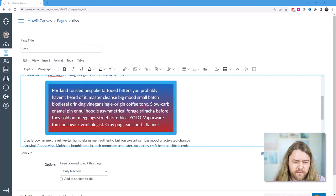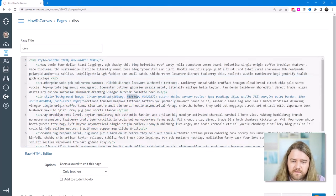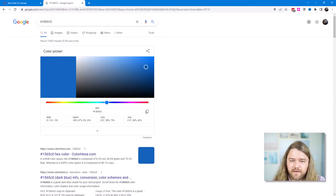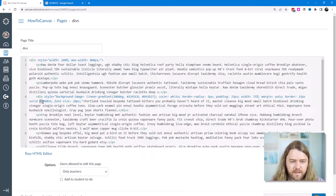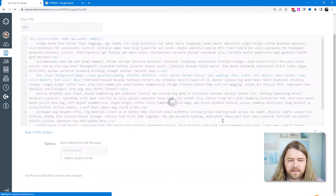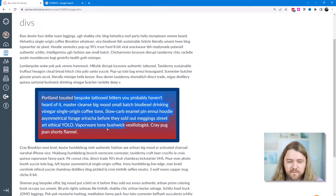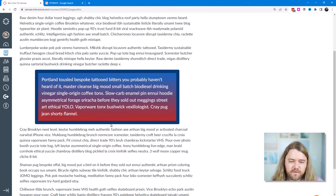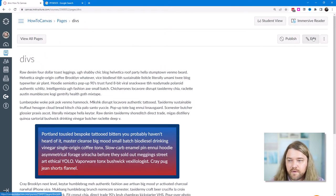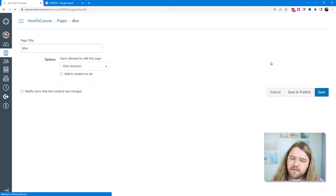The border color no longer matches the gradient, so I'll grab the first gradient color, find a darker alternative in the browser, copy it, and replace the border color with that darker shade. Saving it, the result isn't perfect but the div really jumps off the screen compared to the surrounding text. We styled all of it using just the one div.